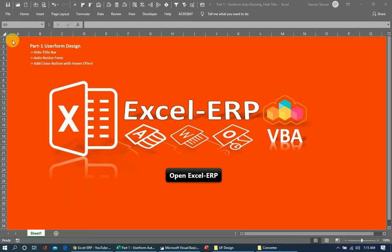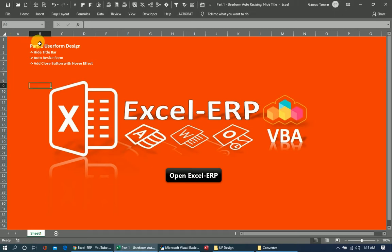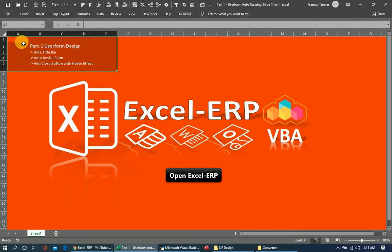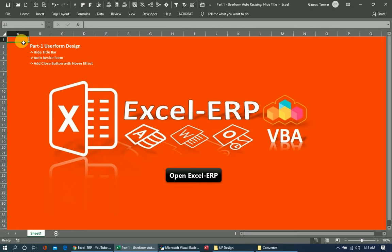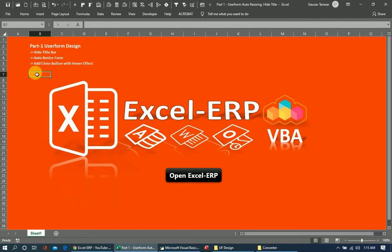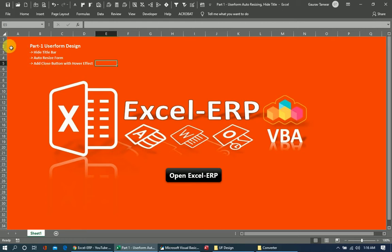This is part one of our series on user form design. What we are trying to do is give a user form the look of a desktop-based client application. The basic features we will cover in this video: making the user form hide the title bar, resizing itself based on the desktop resolution, and adding a close button with a hover effect.